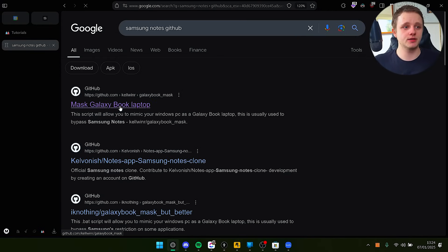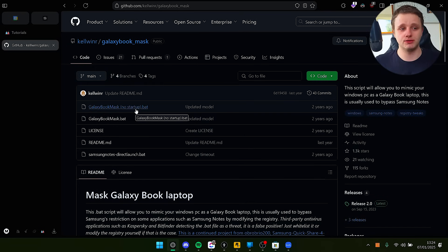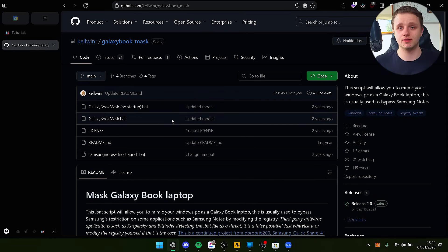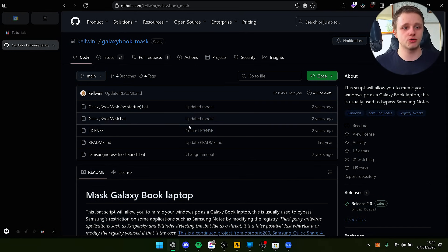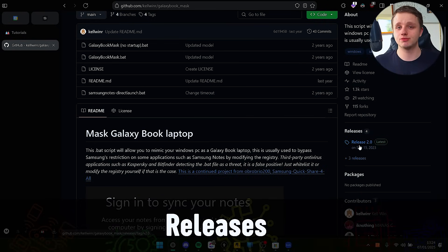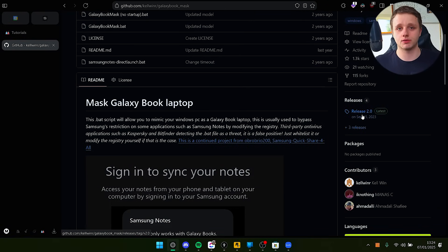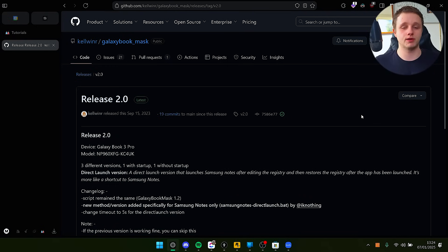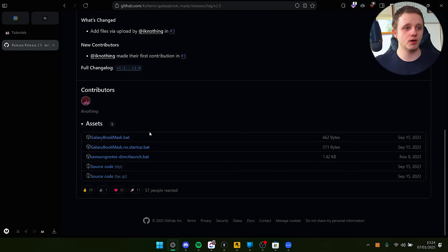Go to this link in the description. It's a GitHub and it's going to mask your PC so it thinks it's a Galaxy Book. It's very simple. On the right side you'll see releases - this is where you can install things on GitHub.